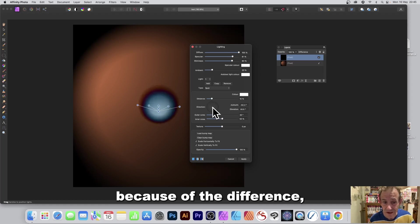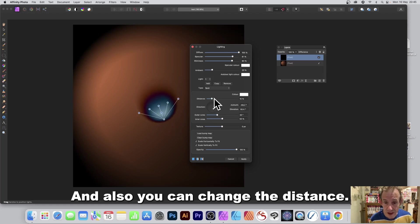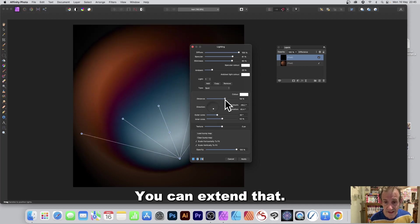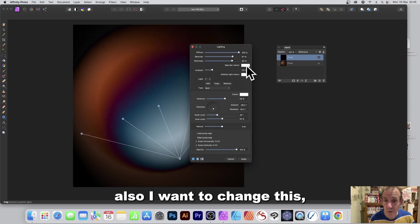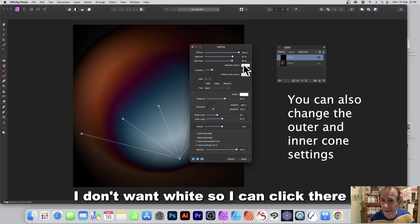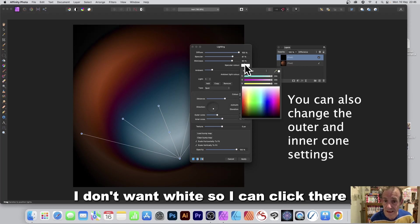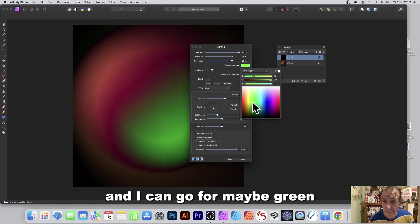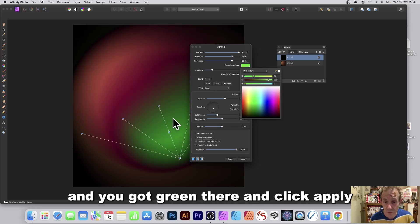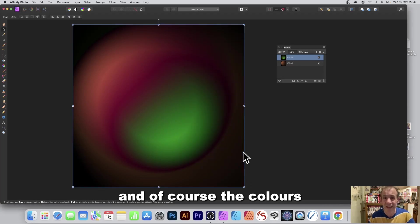And also you can change the distance so you can extend that. However also I want to change this, the specular color. I don't want white so I can click there and I can go for maybe green. And you've got that orange and you've got green there and click apply.